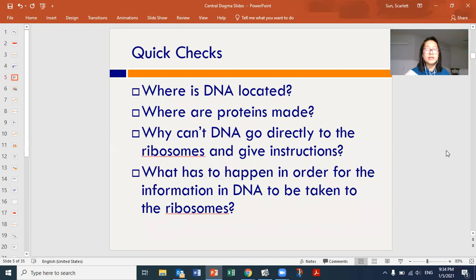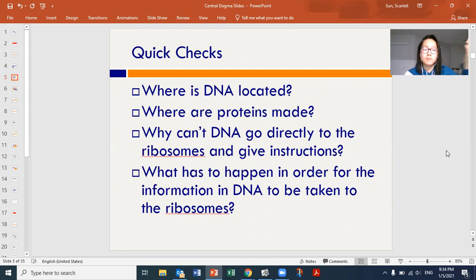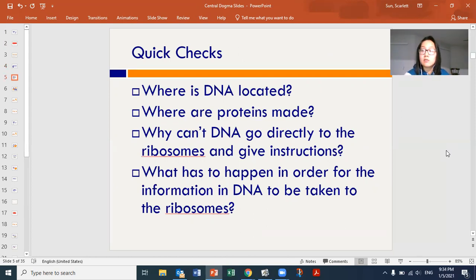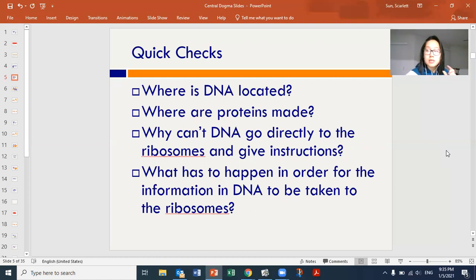Quick checks: where is DNA located? The nucleus. Where are proteins made? In the cytoplasm on the ribosomes — not in the nucleus, as that would be too busy. Why can't DNA directly go to the ribosomes? If DNA leaves the nucleus, it could get easily damaged, broken, or lost. So instead of having DNA leave the nucleus, we send a message. The mRNA is created from the DNA, then that messenger leaves the nucleus and goes to the ribosomes in the cytoplasm.